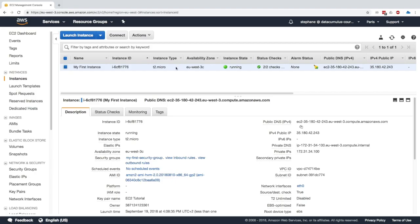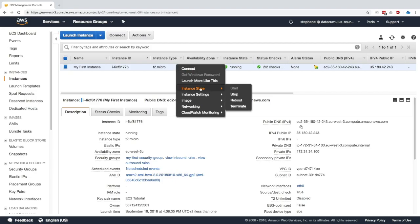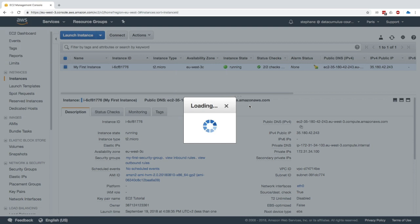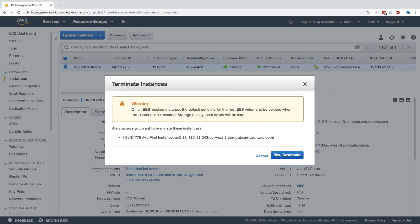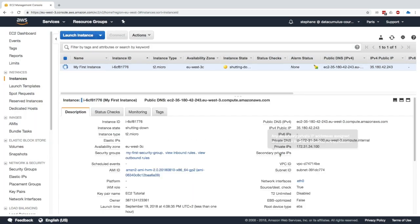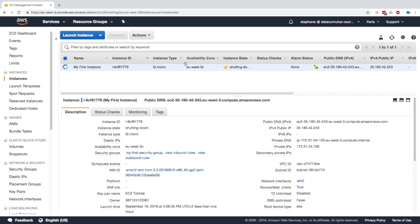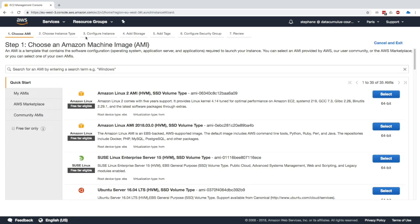So what I'm going to do first is terminate our instance. Yes, we're in the cloud. So we can start and terminate instances as we wish. It doesn't really matter. We're not going to get billed. So now this instance is getting terminated, we'll go ahead and launch a new instance. And that's really the power of the cloud.